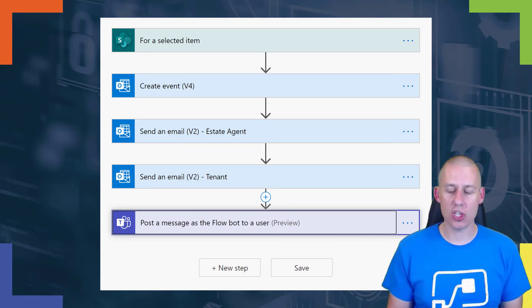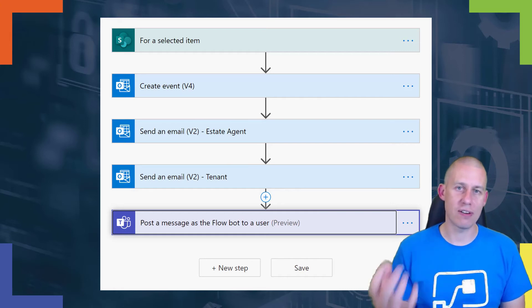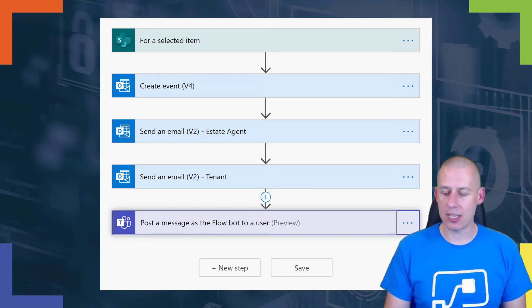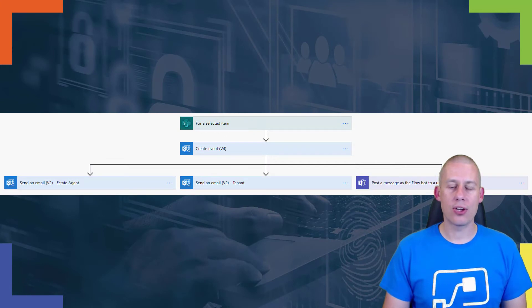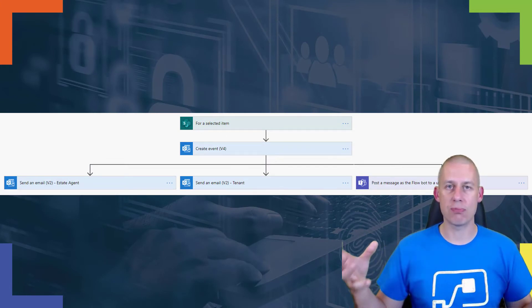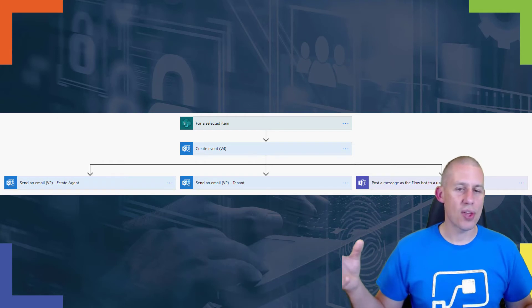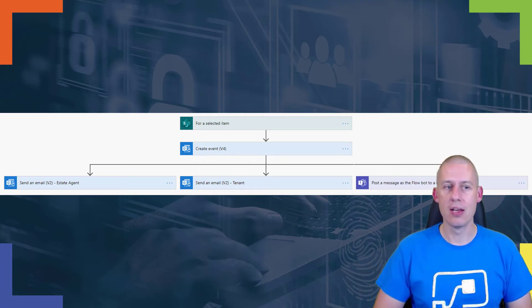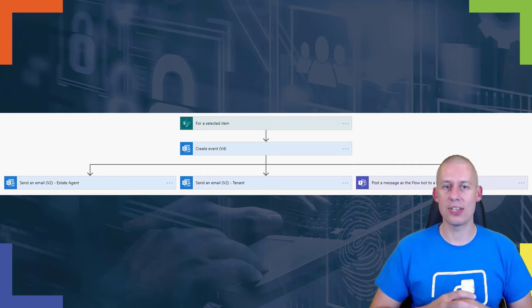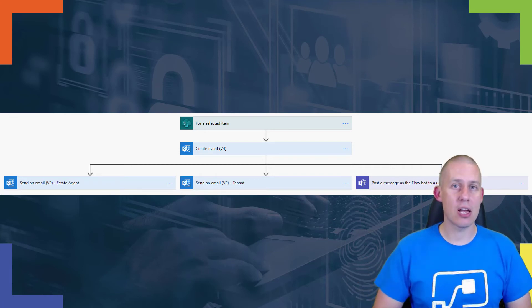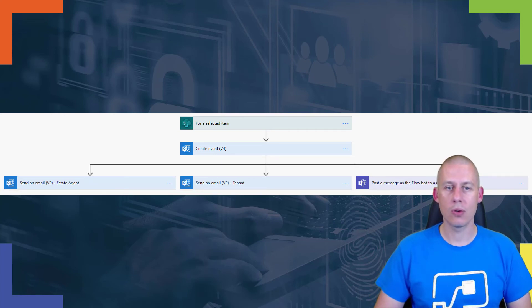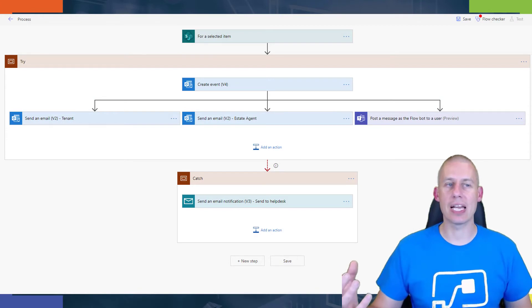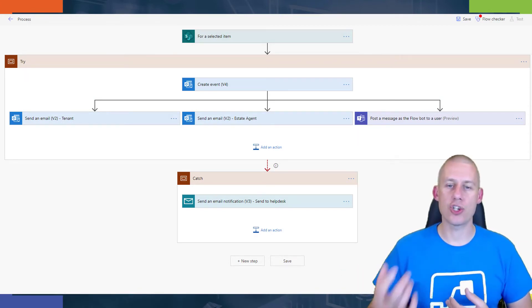I can start to look at efficiencies and different ways of making this even better. That could be that rather than sending all of my messages sequentially, there's no reason why they can't go parallel. So I can actually bring in some parallel actions there, so my emails and my messages all go at exactly the same time, which can help reduce the amount of time that my flow actually runs for.